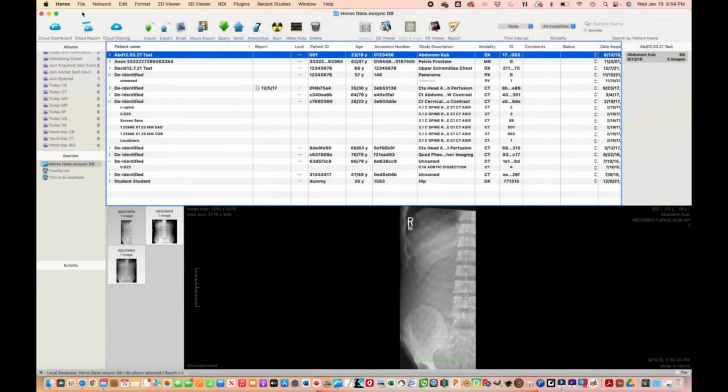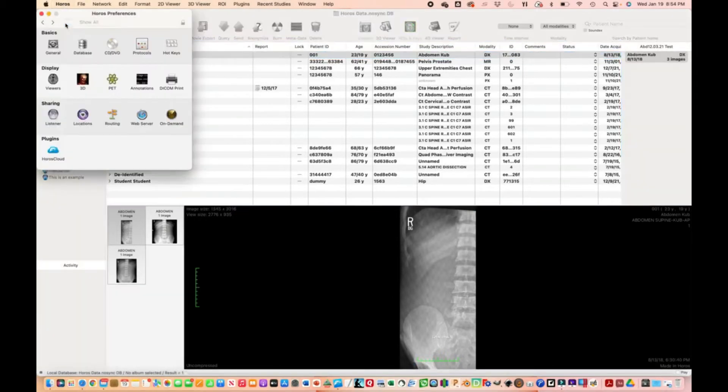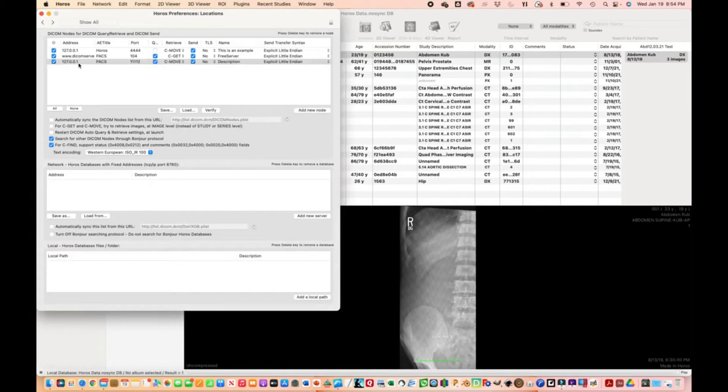This is how to configure Horos. Go to the Horos menu, preferences, then locations. Click 'add new node' and I'll show you how to configure it for our free server.